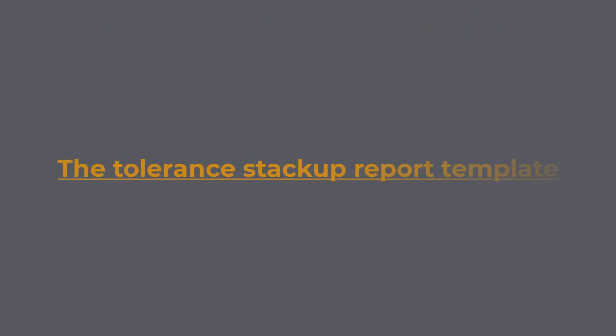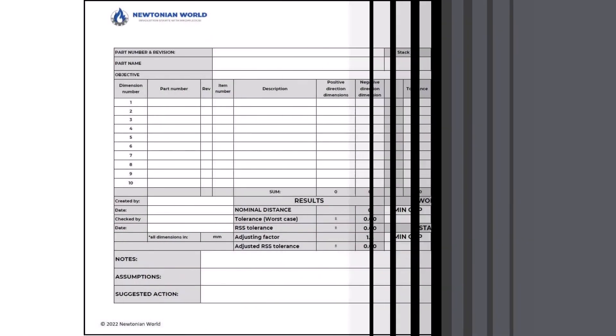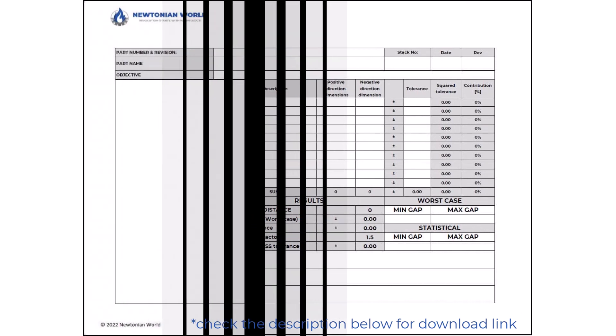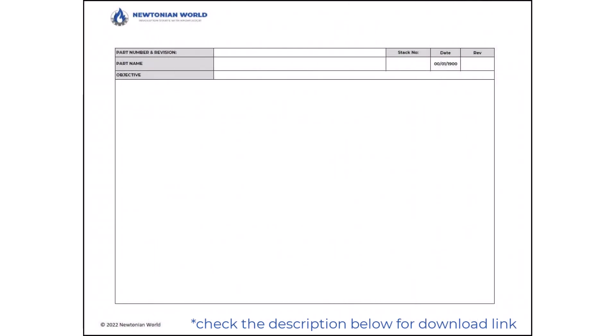The Tolerance Stackup Report Template: I created a stackup report template that you can download for free as an Excel workbook based on the points above. The first page contains all the relevant textual and numerical information related to the stackup analysis. The second page is reserved for the picture of the stackup problem with all the relevant information. The black frame around the report represents the edge of the A4 paper. For an example of how this report should look populated, keep watching.